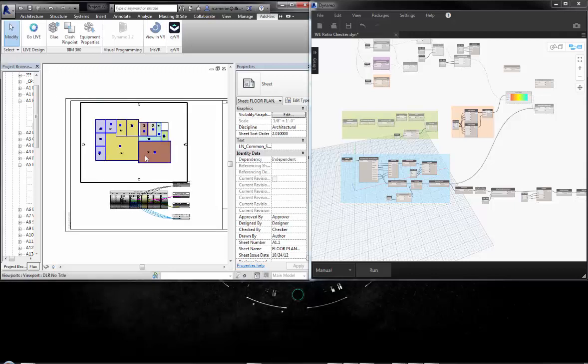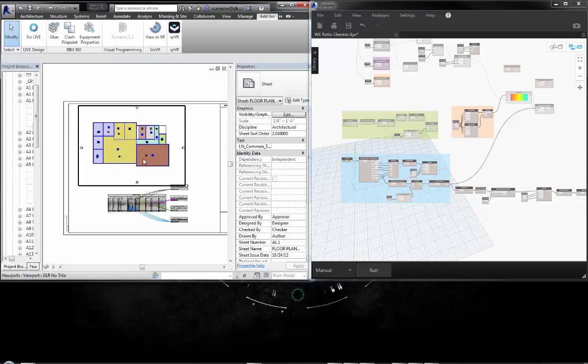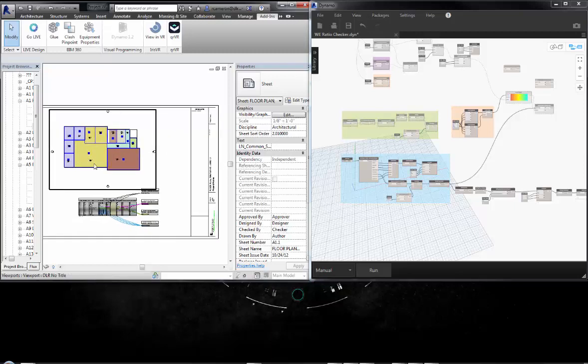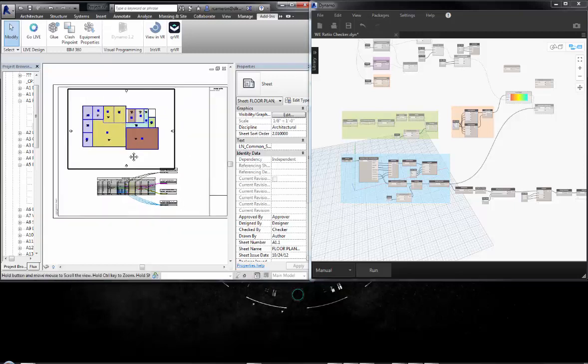Hello and welcome back. In this episode we're going to take a look at how to extract data out of the Revit model using Dynamo.